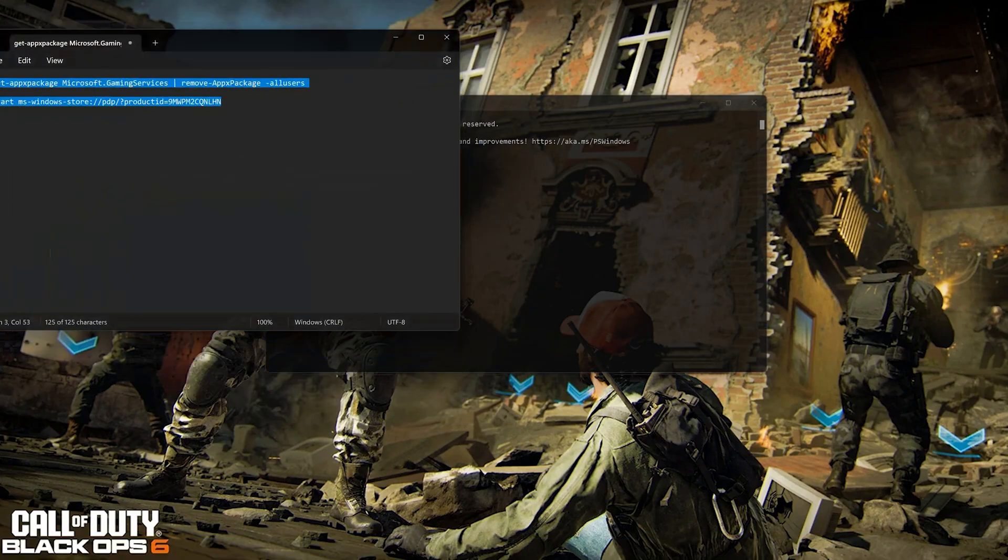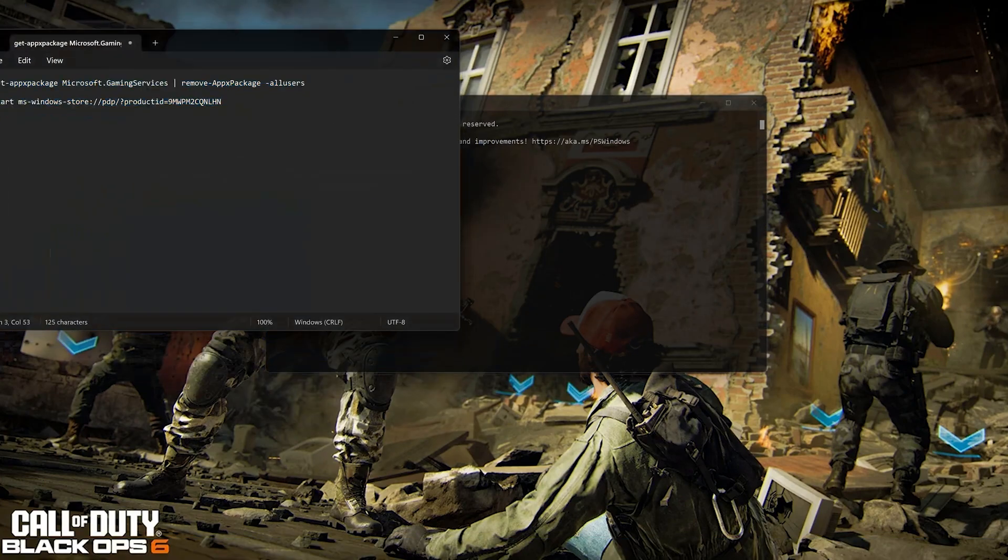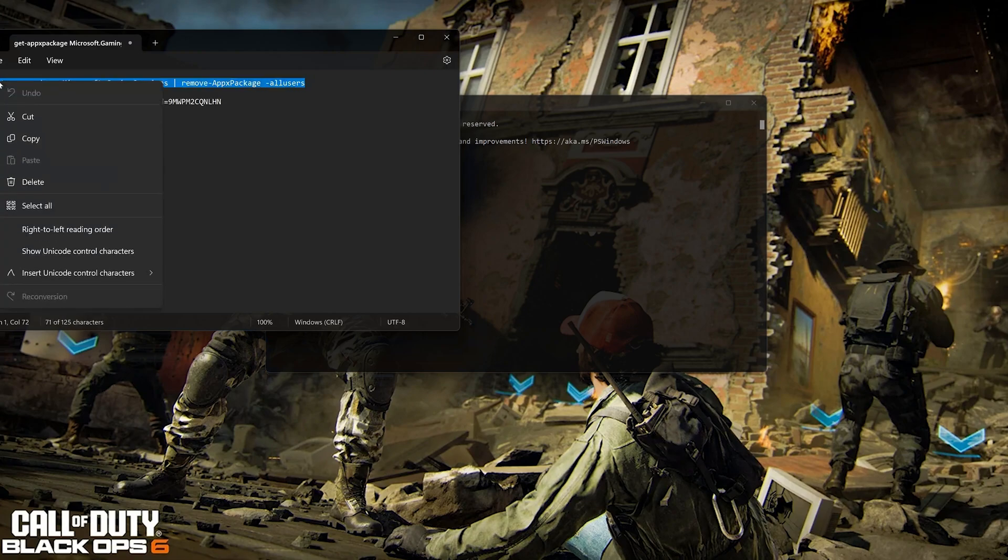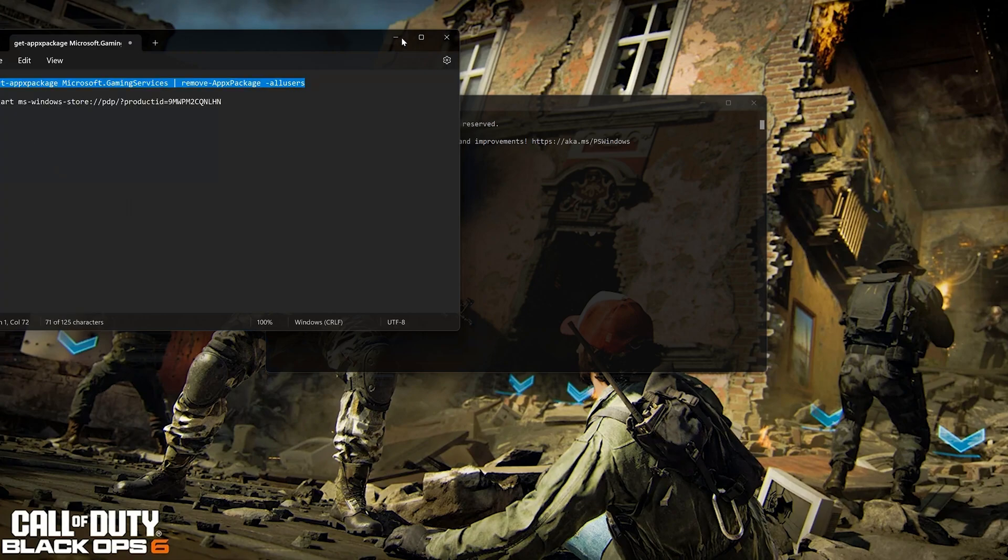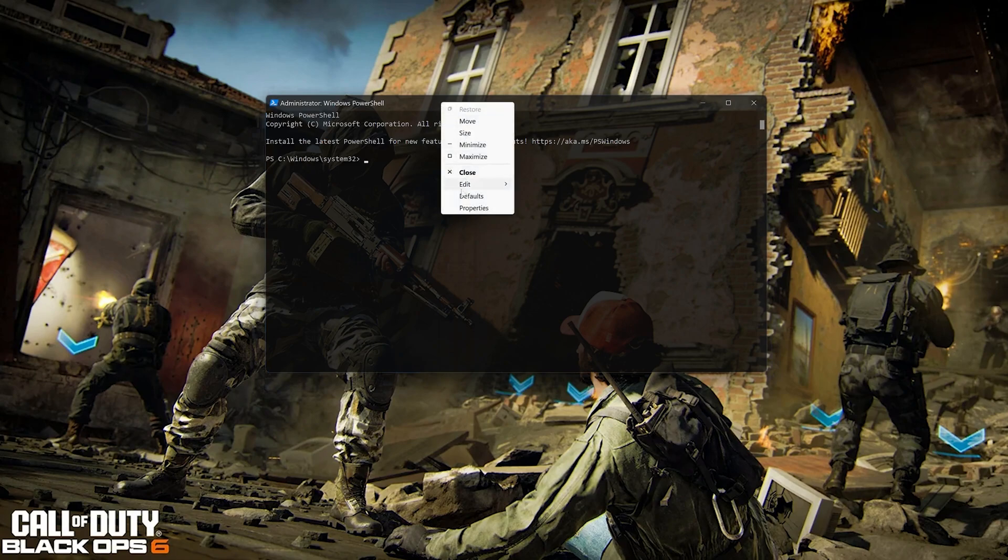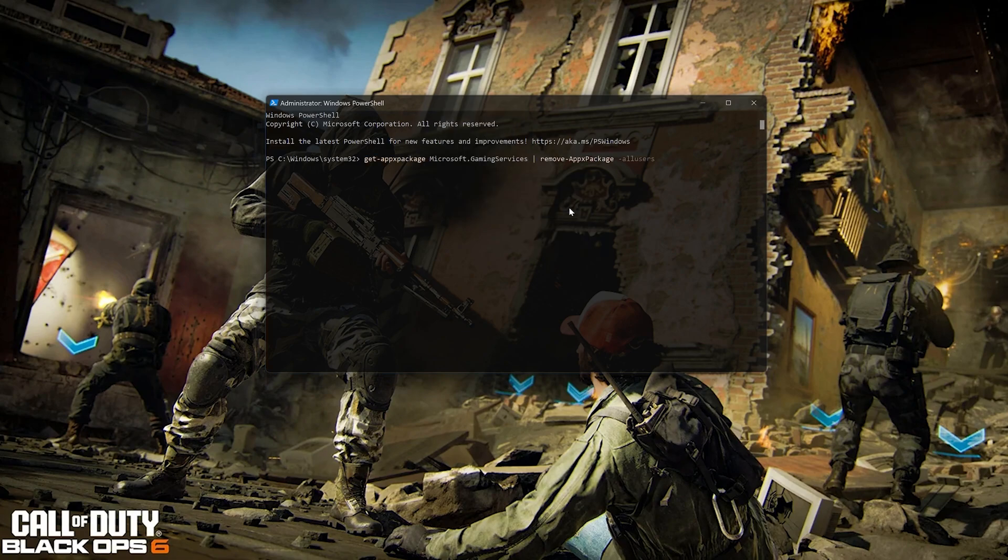Copy the first command that you will find in the description of this video. Right-click the PowerShell frame and select Edit. Select Paste. Now press Enter to uninstall Gaming Services.